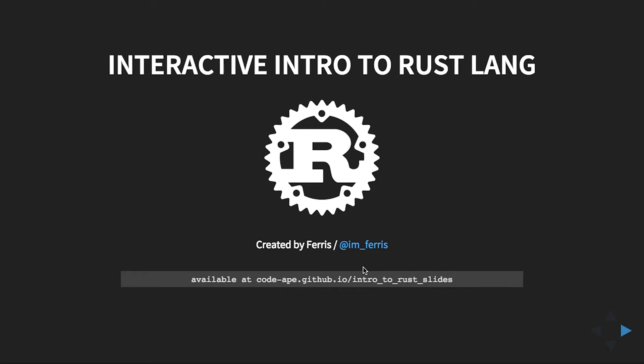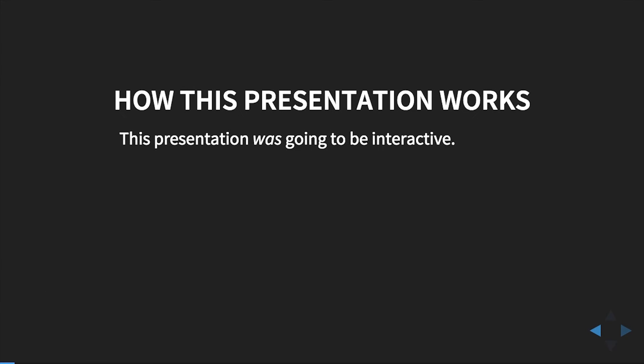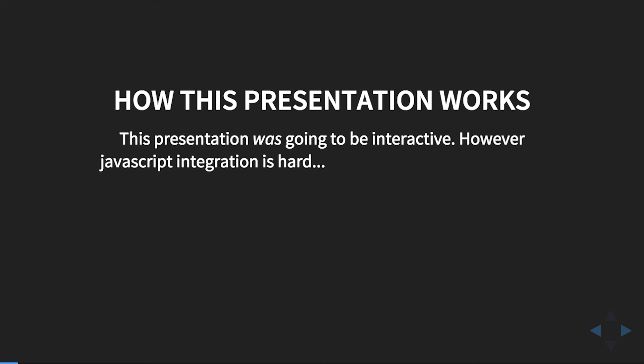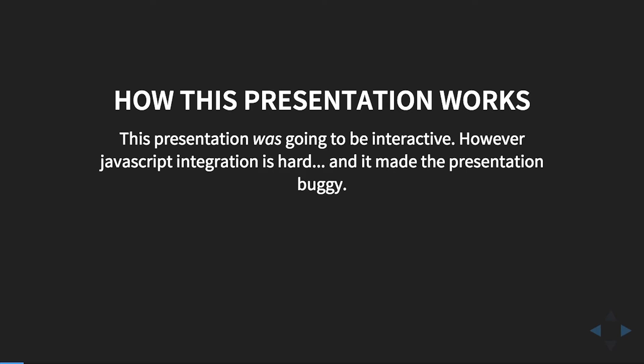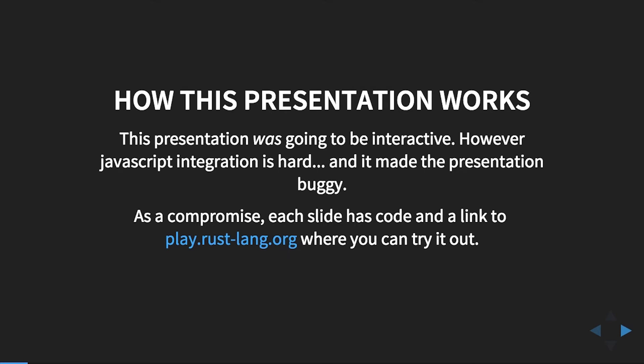I was going to make this fully interactive so you could press a button in the slide and it worked, however JavaScript integration is hard and that actually broke reveal.js and some of its features. As a compromise, there are links that link to the online interactive play.rust-lang.org. Here's the URL a little more blown up, and a bit of a backstory: Rust was created by Mozilla.